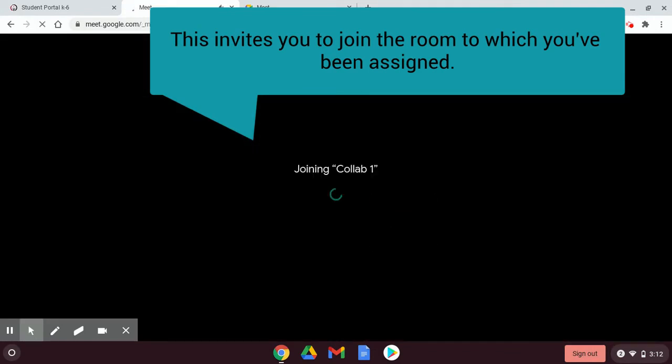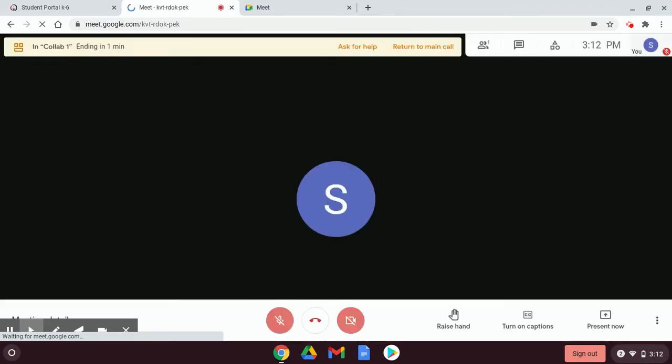This will move you from the main room to the breakout room to which you've been assigned. You can only be assigned one breakout room at a time.